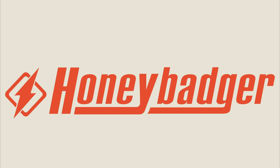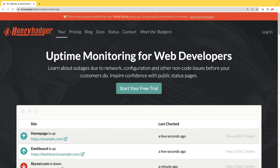This episode is sponsored by HoneyBadger. In addition to HoneyBadger's great error monitoring service, they also have uptime monitoring for web developers.